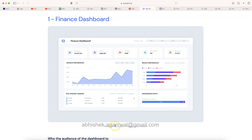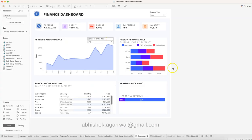They created it within Power BI — as you can see, this is a Power BI template for a finance dashboard — but I thought, let me show you how you can create the same within Tableau. So you can create it in Tableau or in Power BI.